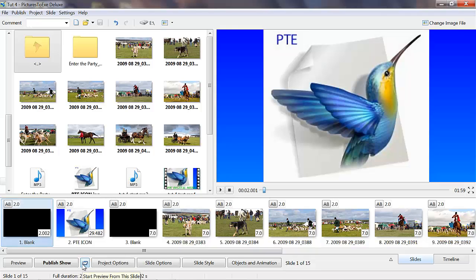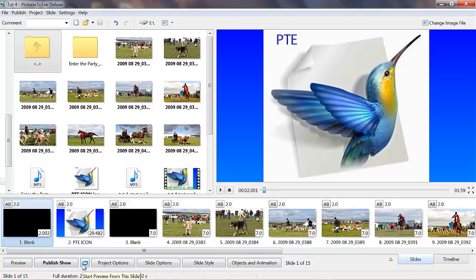Hi folks, Yachtsman1 here again with my series of basic tutorials on Pictures2Exe 8.0.1. This is the deluxe version. Today we're going to talk about the items we didn't complete from the first three tutorials.